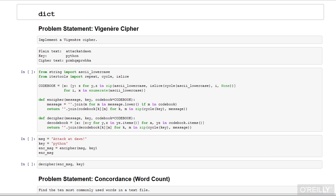In these lessons, we'll be covering idiomatic use of data structures built into the language. In this particular lesson, we're going to cover one of the most fundamental data structures in Python, the dictionary type.